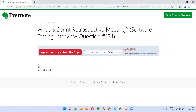So I hope you understood what exactly a sprint retrospective meeting is in this session. That's all for this session. In the next session, I'm going to answer another software testing interview question for you. Till then, see you. Bye-bye.